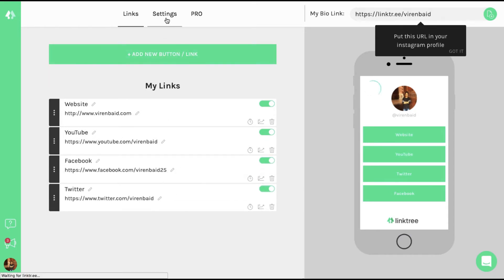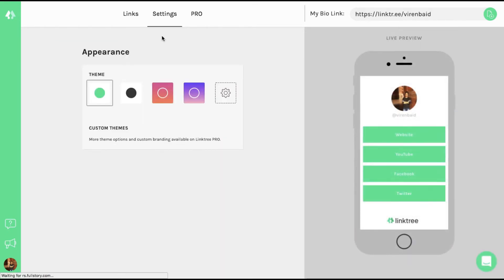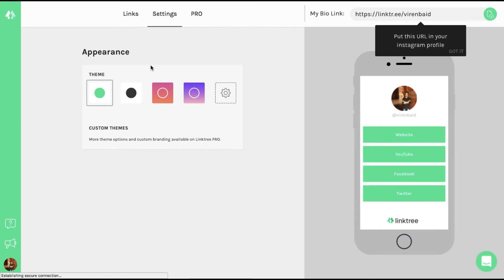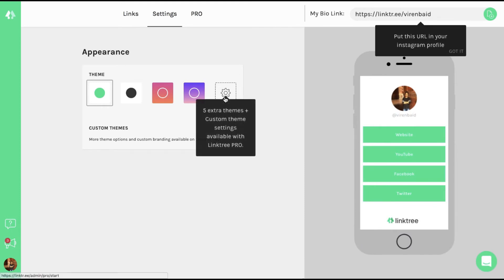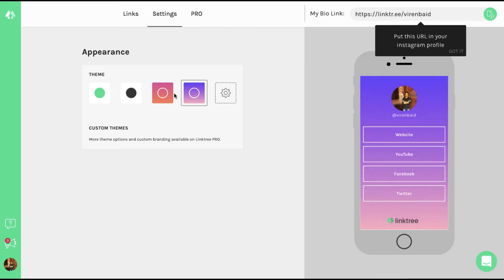There are some settings here as well, which is just basically how you want to change the theme. So you can select any one of these.